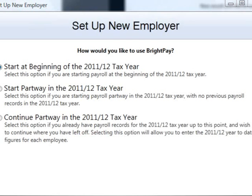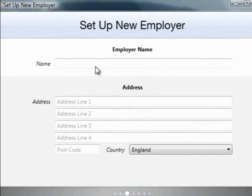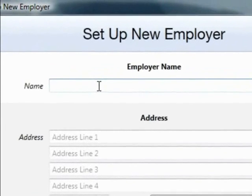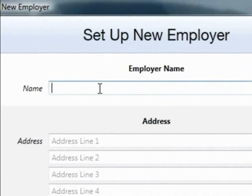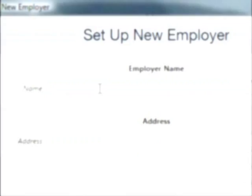Enter your employer name and address, then click next to continue.